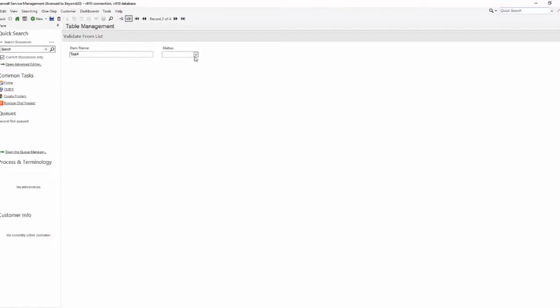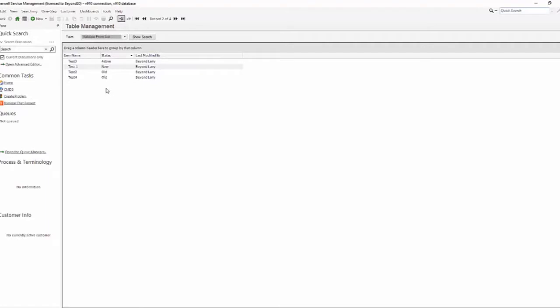So I'll give it a name and then I'll choose from my list. Once I do that I save it and you'll see that I have my new record test for with the status of old.